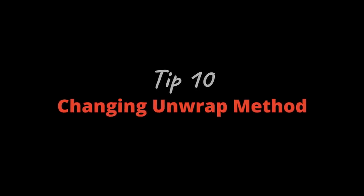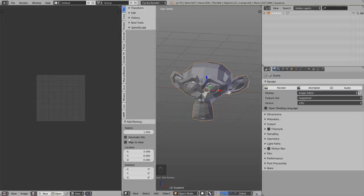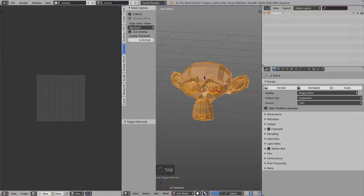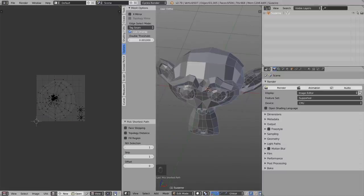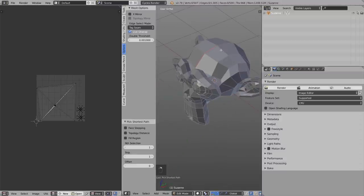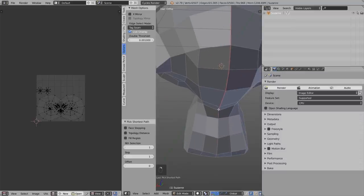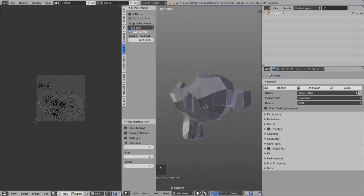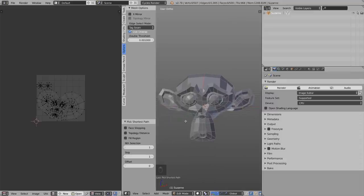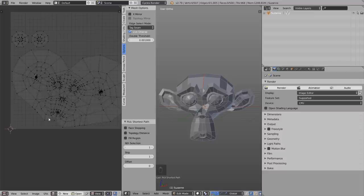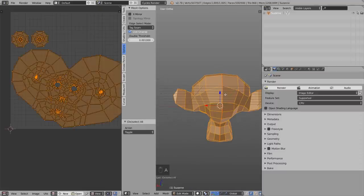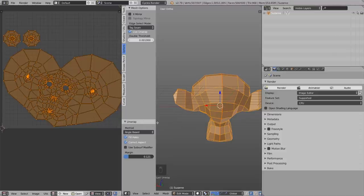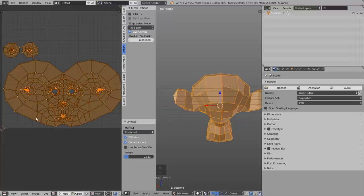Tip number ten: Change Unwrap Method. Add Suzanne without Generate UVs, switch to edit mode, enable Live Unwrap and Tag Seam, unwrap once, and keep UV and 3D viewport in sync. As you add seams you may notice the UV map looks distorted — one side smaller than the other even though the object is perfectly symmetrical. When this happens, select everything, press U, Unwrap, and in the operator panel under Method change it to Conformal. The UV map will now look correct.